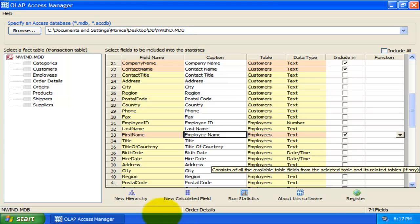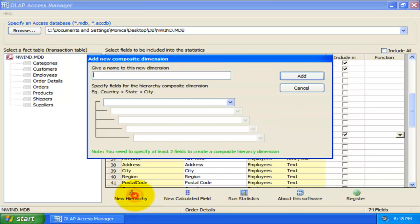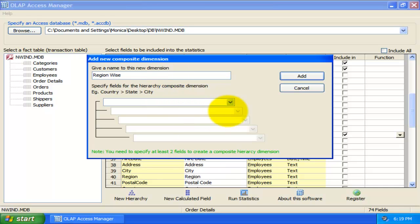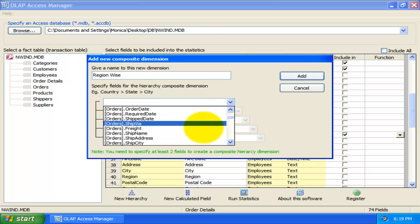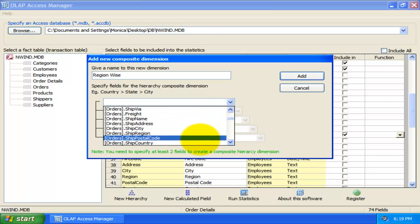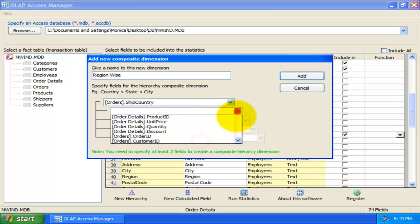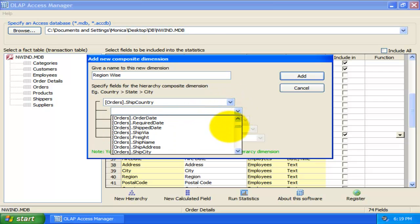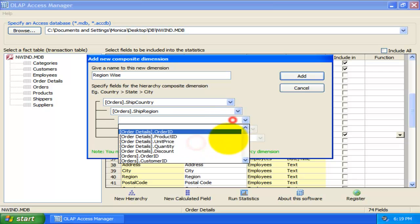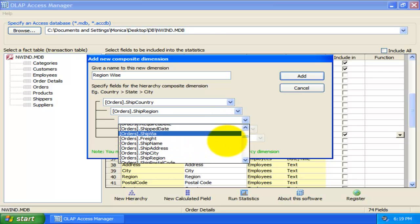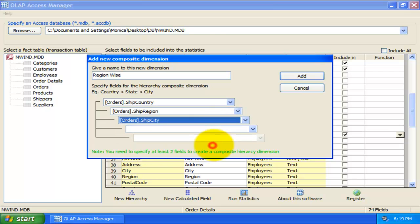Now, let us create our own hierarchy member, having parent-child relationships between the table member fields. Up to five levels of parent-child members are supported to form a hierarchy. For example, we can define a new hierarchy, say, region-wise, and comprising of country as the parent member, and region as the second member, and city as the third member, and all these belonging to the orders table.